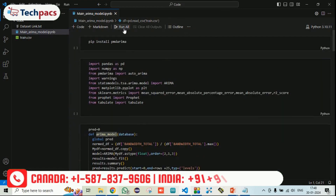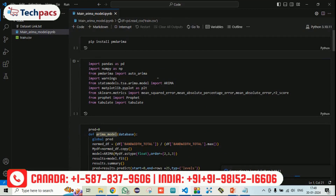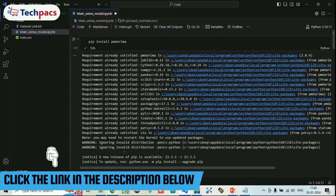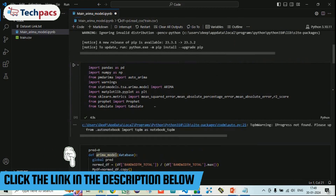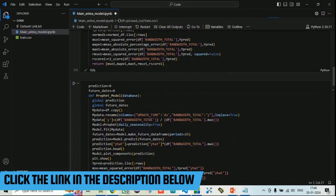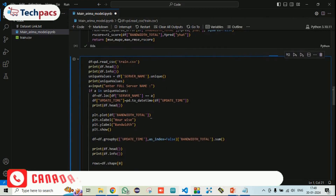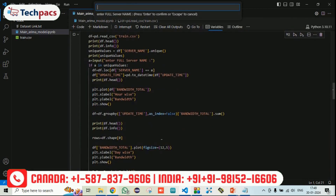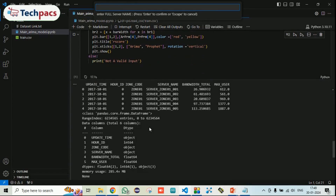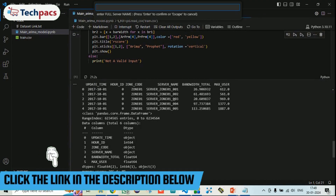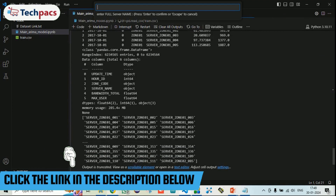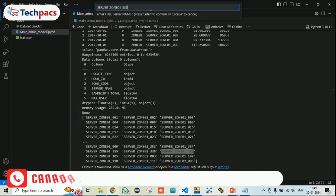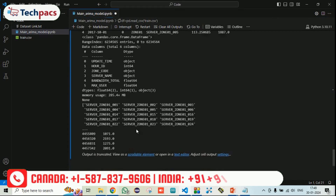Now let's run the code. When I click Run All it starts executing. Initially, it installs PMD ARIMA — if already installed it will show 'requirement already satisfied.' Since it is already installed, it loads the different required files. After processing functions for both FB Prophet and ARIMA models, the data has been pre-processed and it is asking for which server name you want to work on. I am taking server zone 01336 and pressing Enter, after which it starts processing and gives the results.